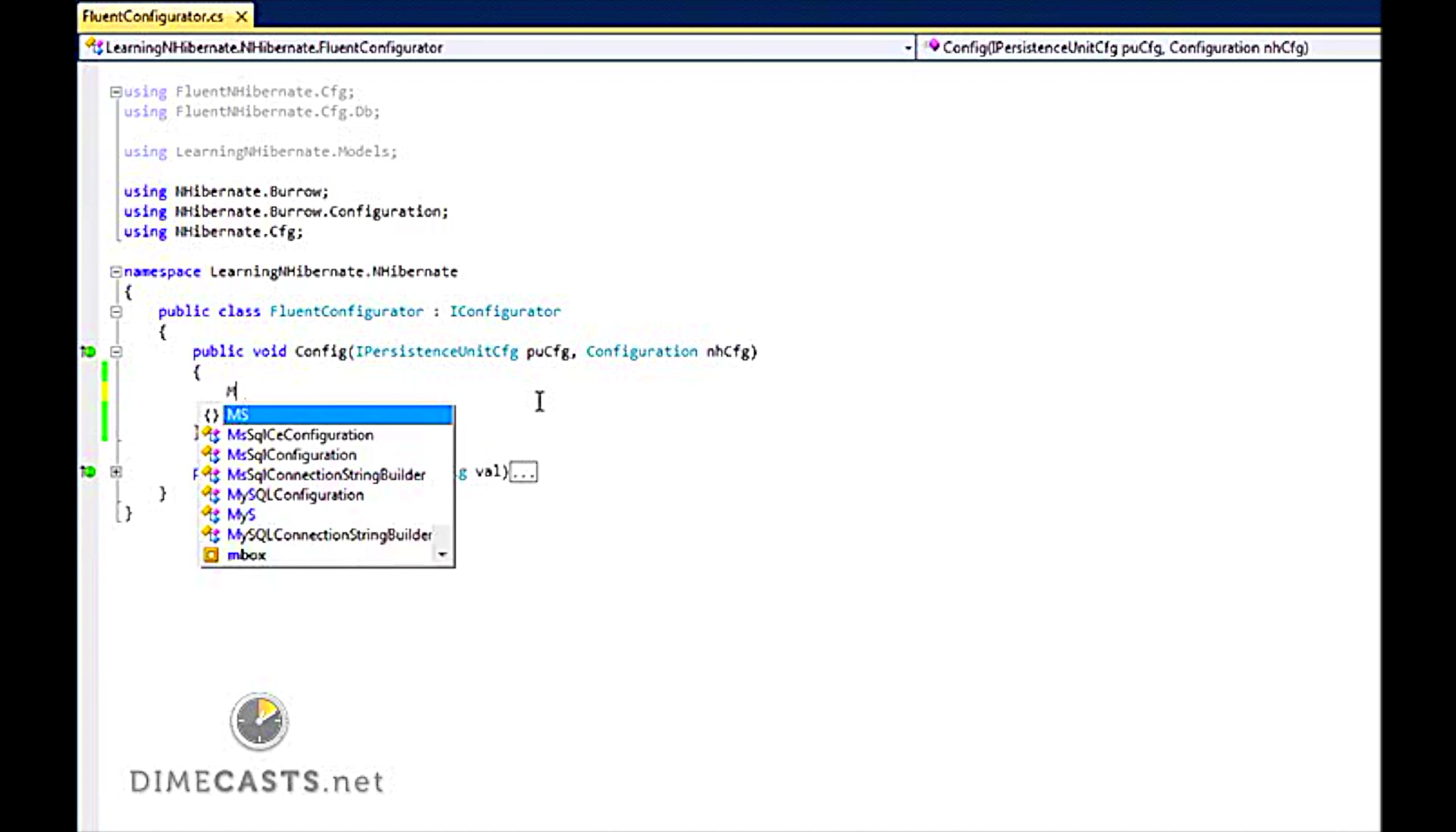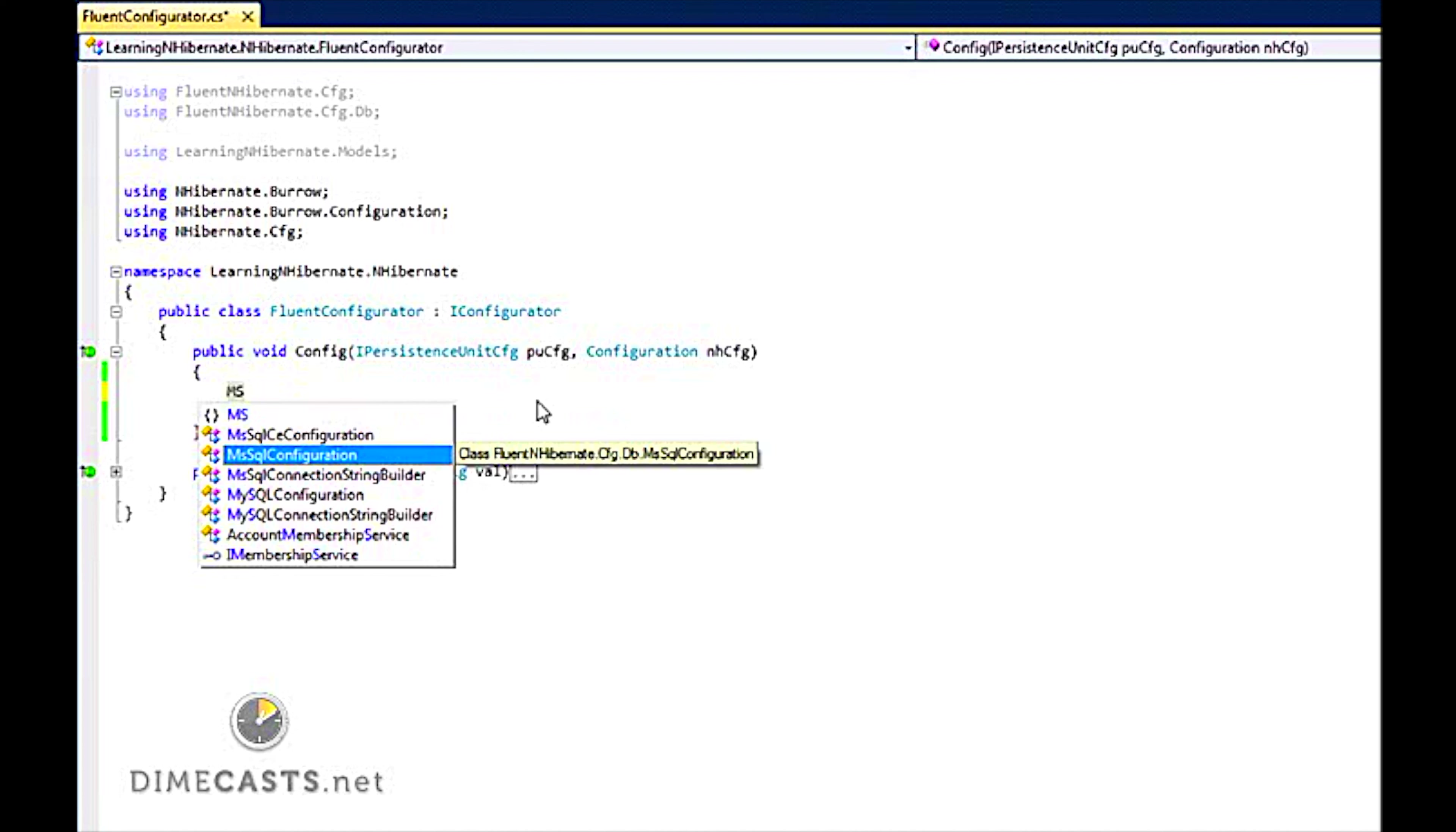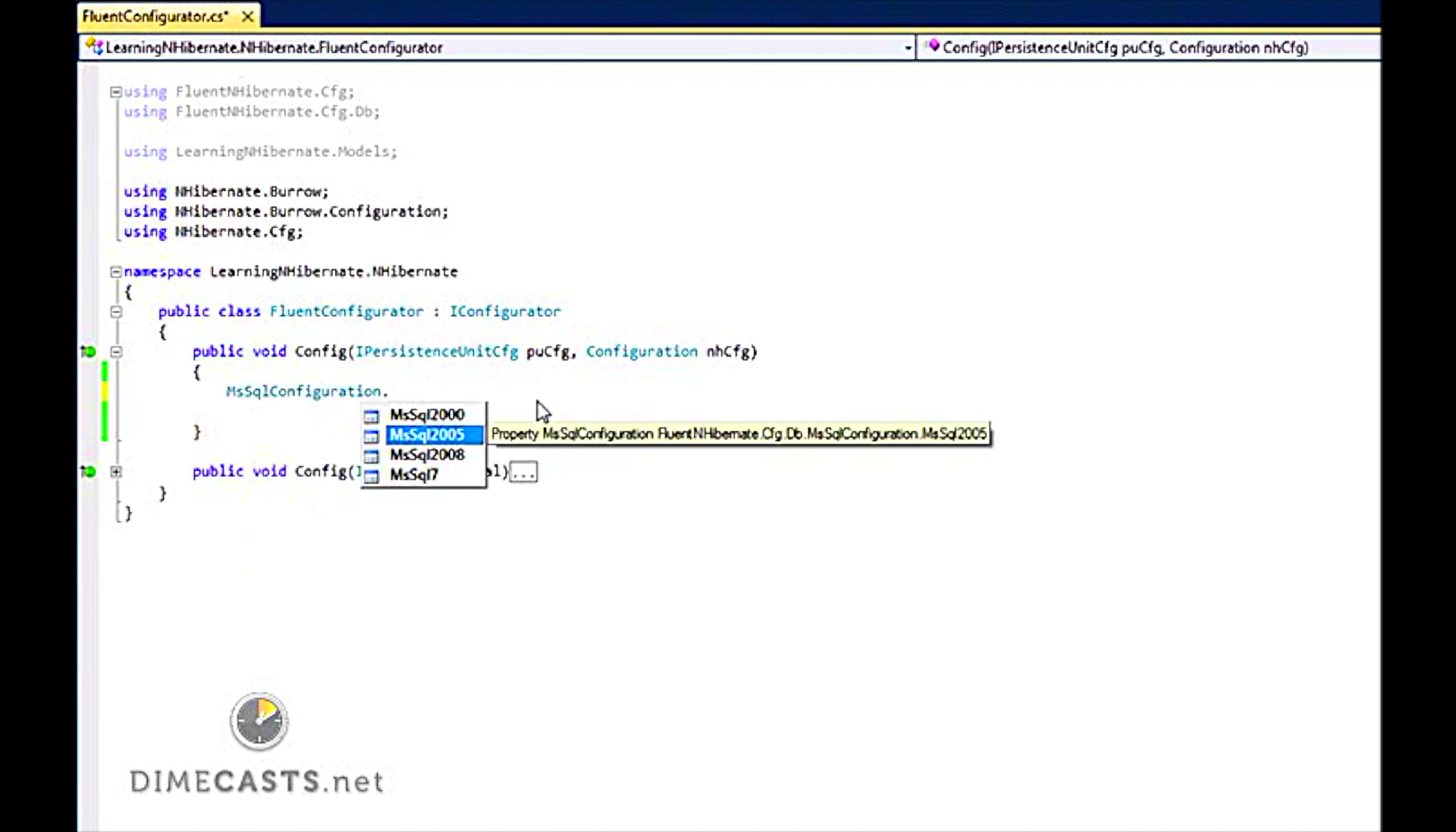So first, let's do MsSqlConfiguration, because we are going to be using a SQL server here. And then you get an option here, SQL 2005, 2008, or 7. Well, I am going to use 2005.